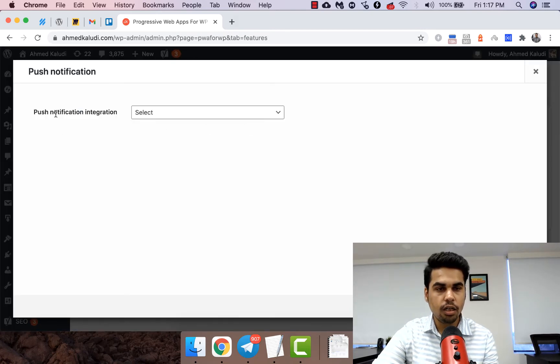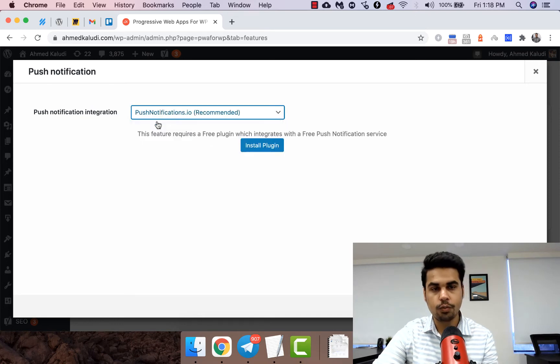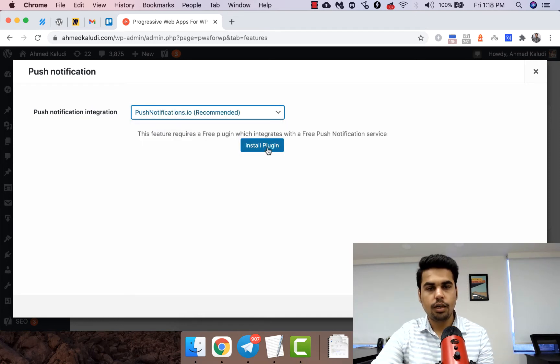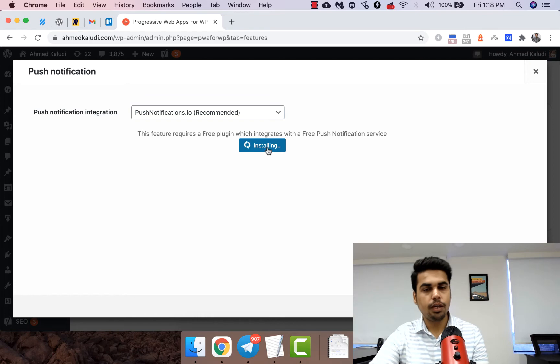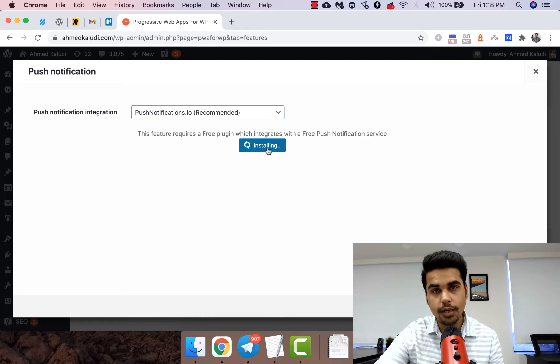Once we do that, click on the gear in the integration, select push notifications.io, and it will require you to install a plugin which is basically a free one.